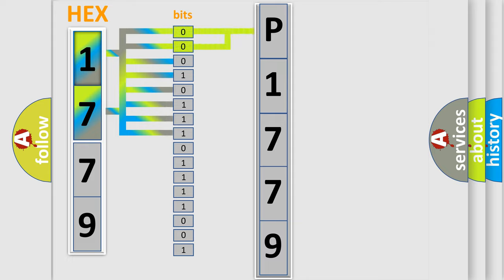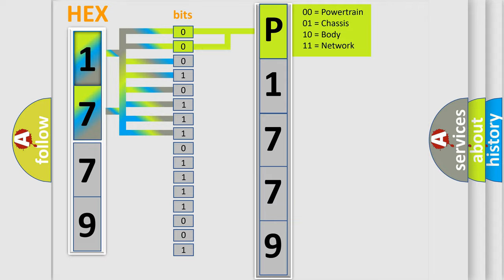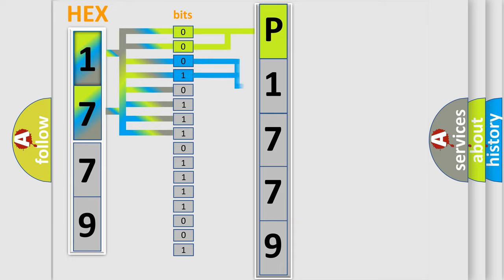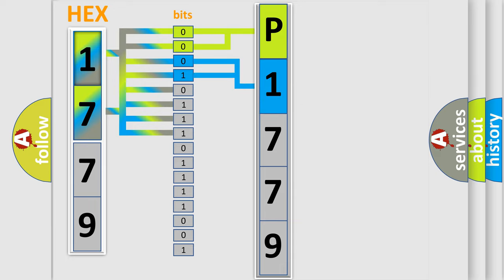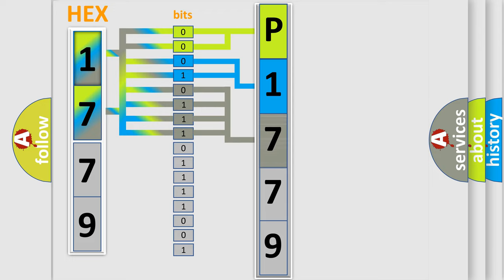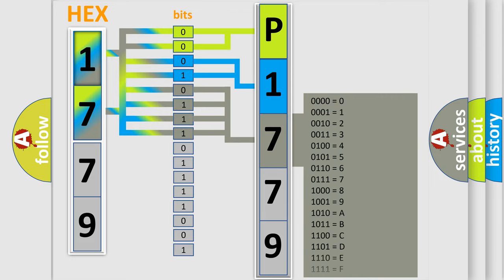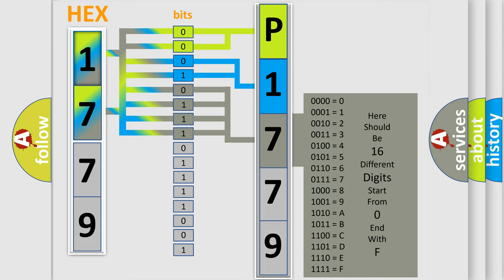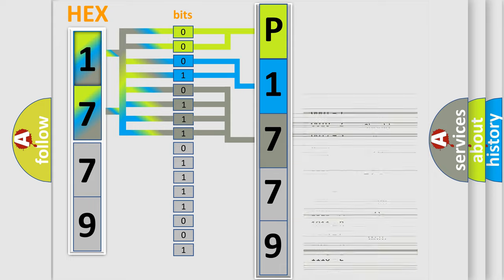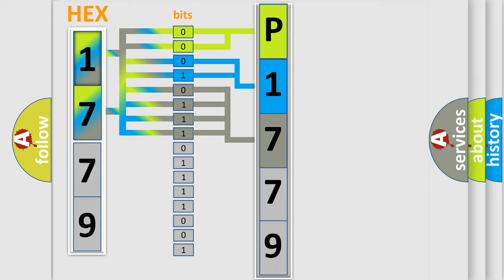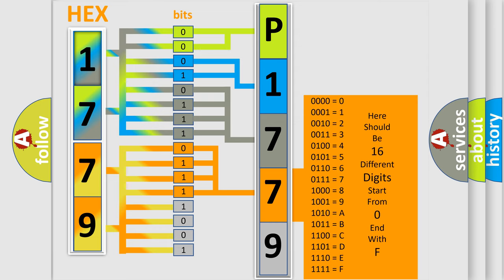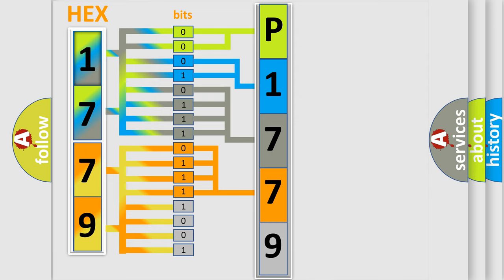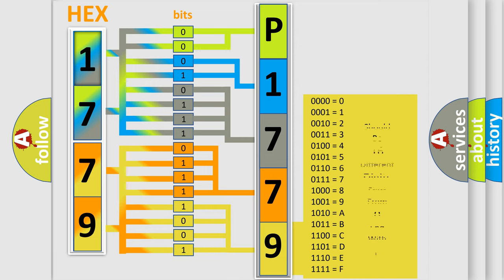By combining the first two bits, the first character of the error code is expressed. The next two bits determine the second character. The last four bits of the first byte define the third character. The second byte is composed of eight bits. The first four bits determine the fourth character, and the last four bits define the fifth character. A single byte conceals 256 possible combinations.